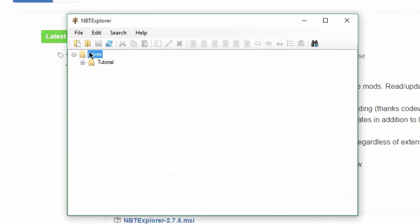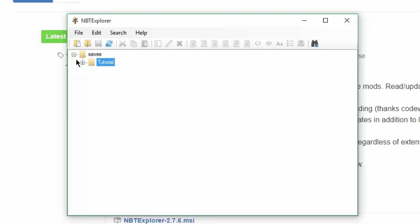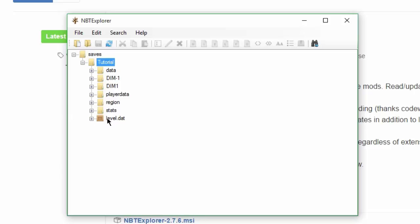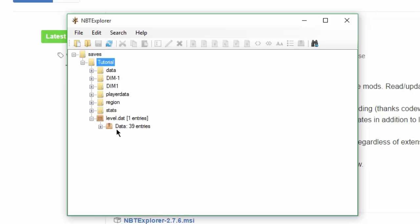And you see, all your worlds are here. So I found my tutorial world. Press this little plus right over here. Then you will get all the files that are in the levels, in the world. So you go to the level.dat.